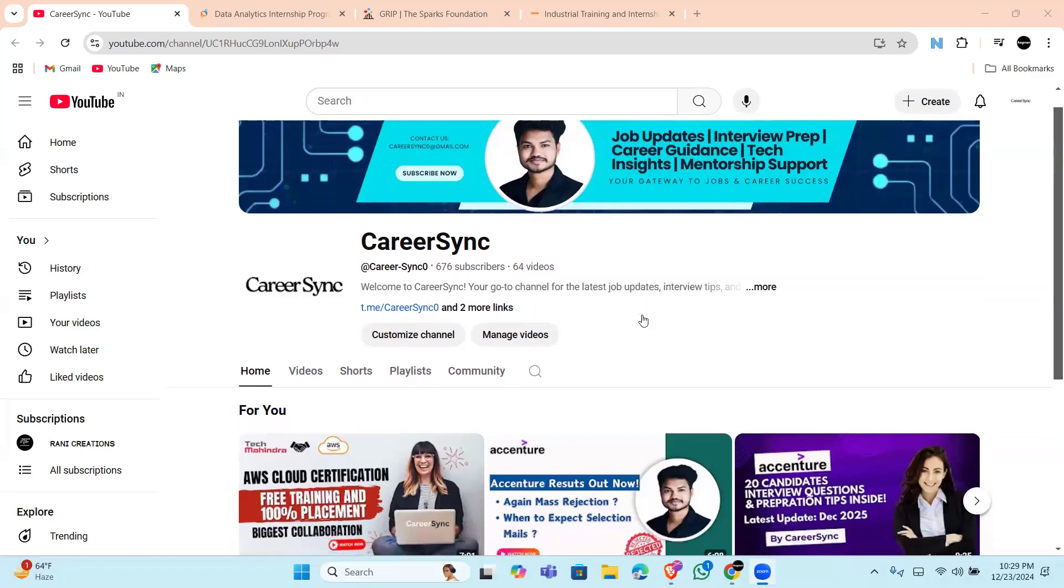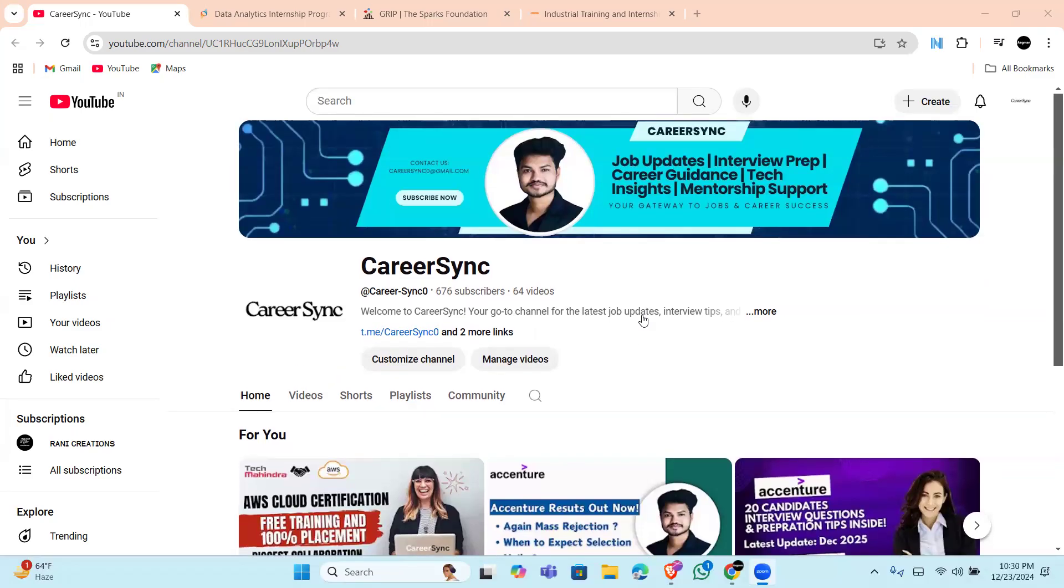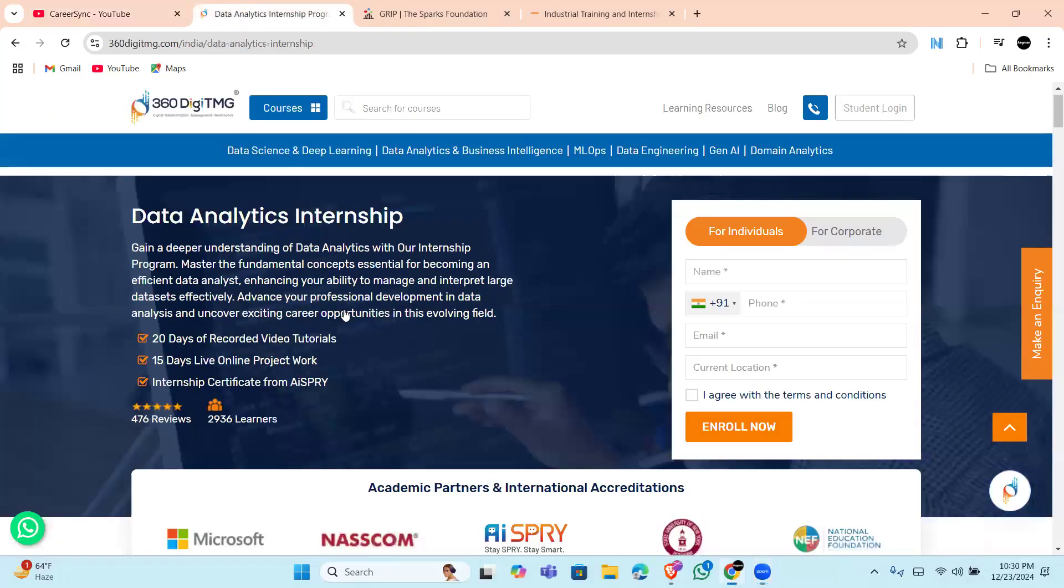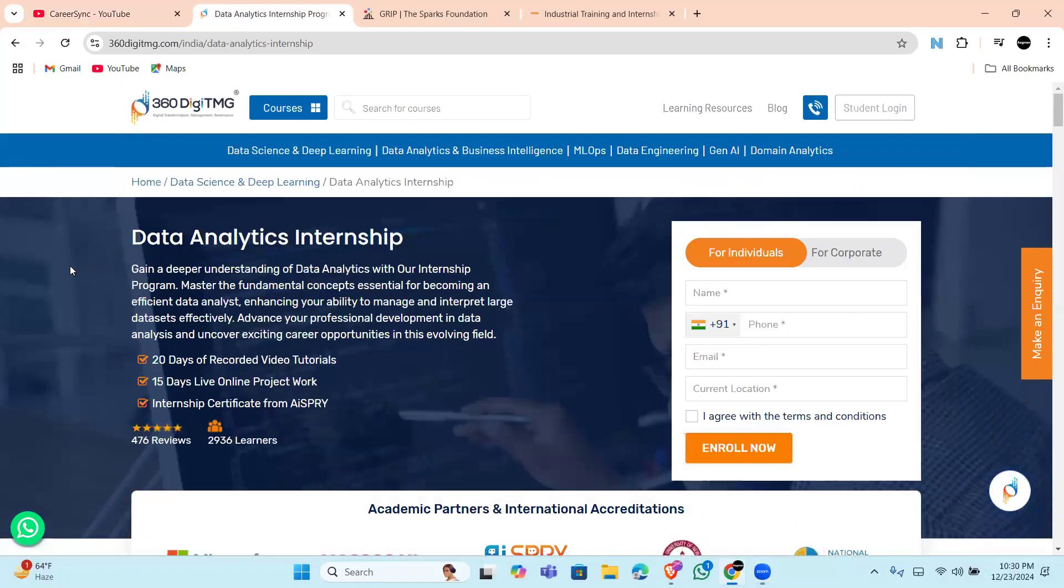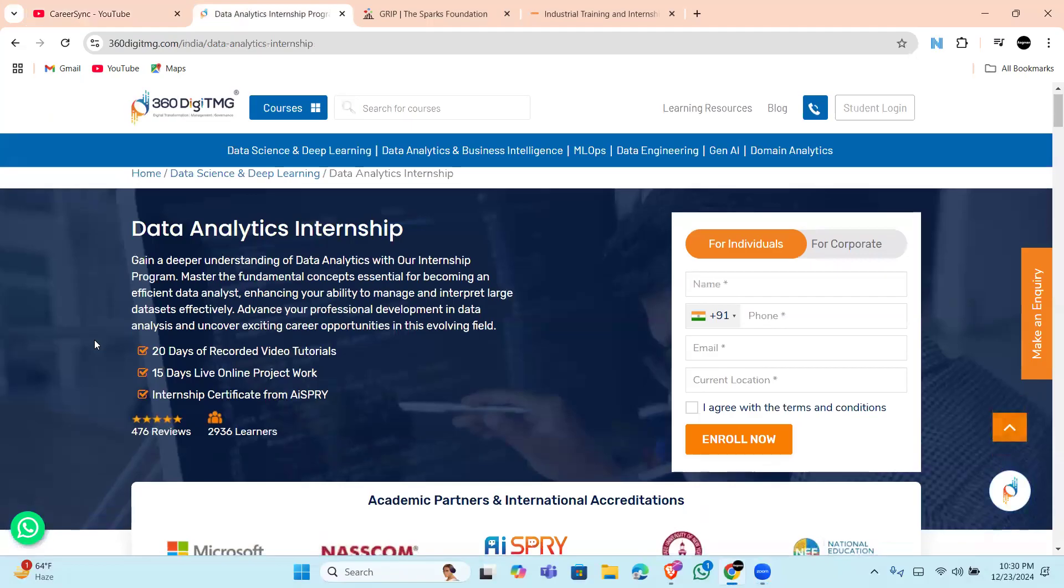till the end of this video and all the links will be in the description. So let's get started. The first one is DGTMG 360 Data Analytics Internship. In this, you will be working for a 45-day program designed to